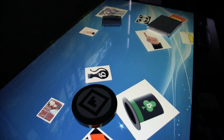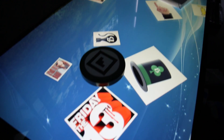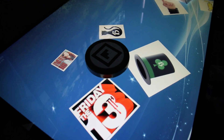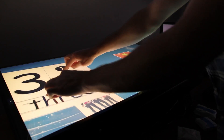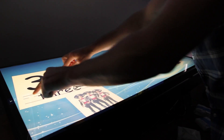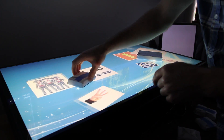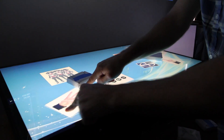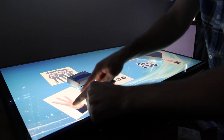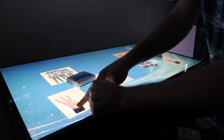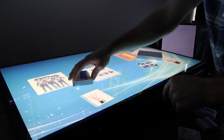This is a multi-touch table that has the ability to read markers like this. These markers correspond to different numbers right now, and they will be used to correspond to different energy sources.